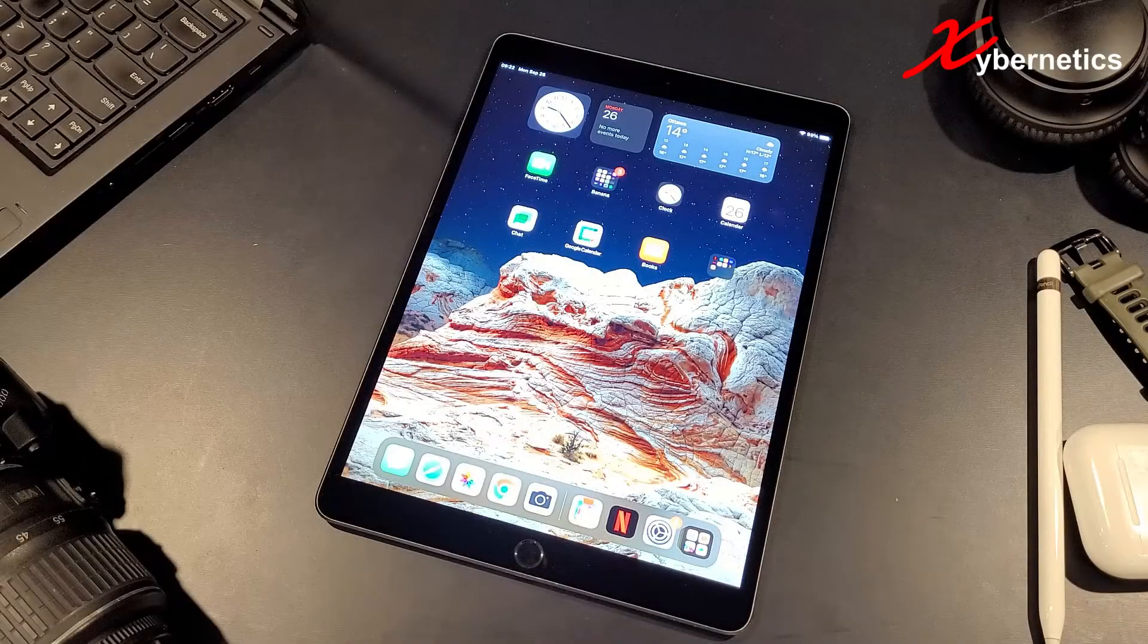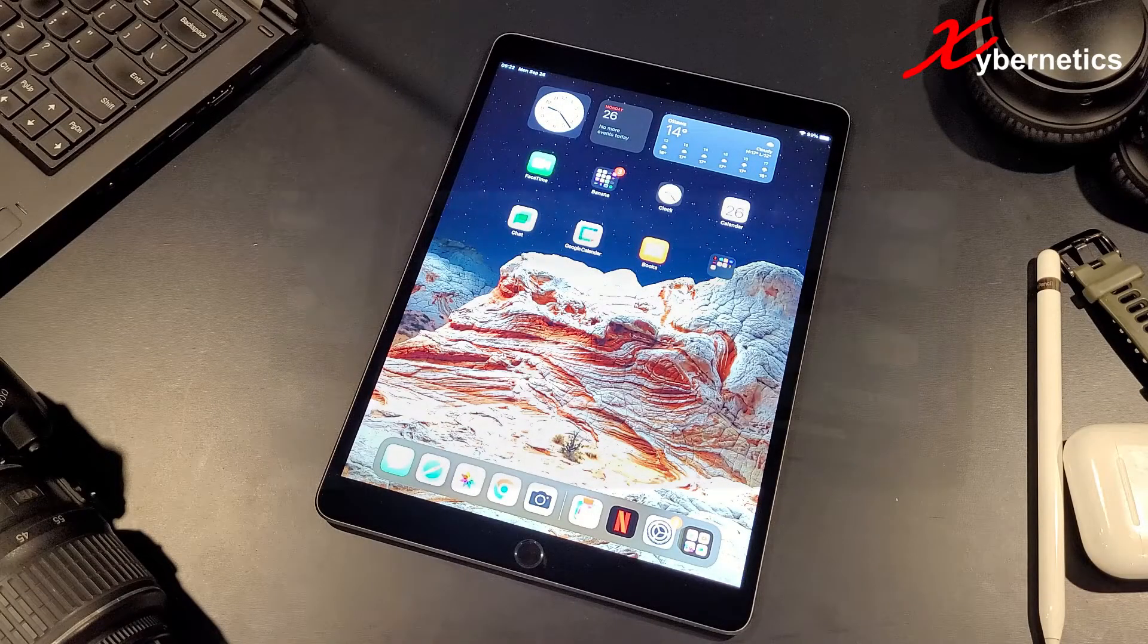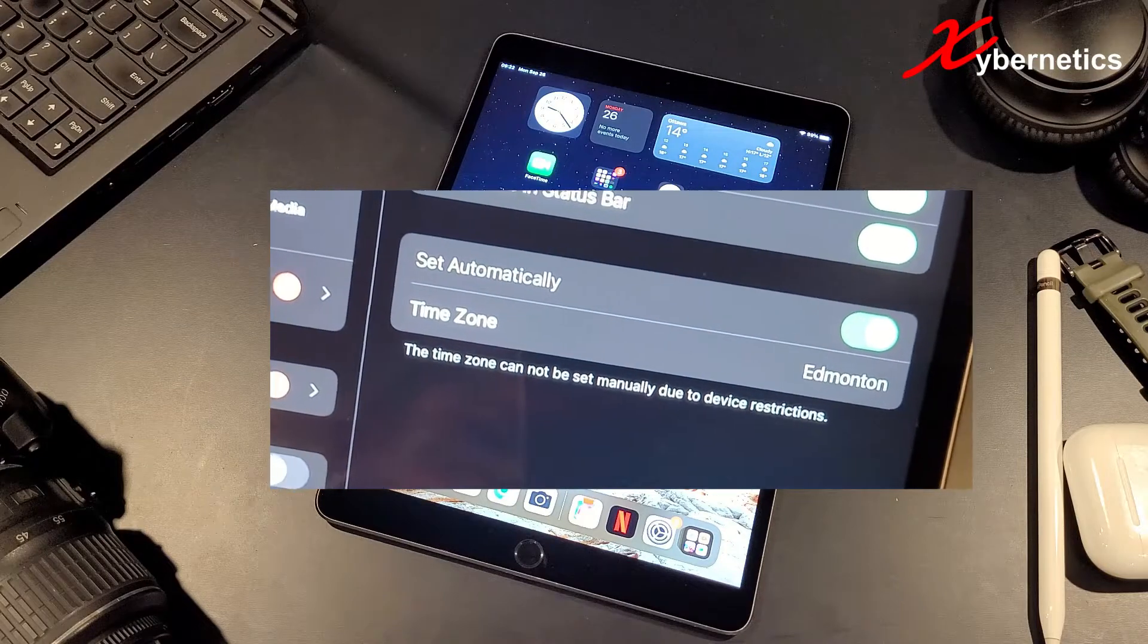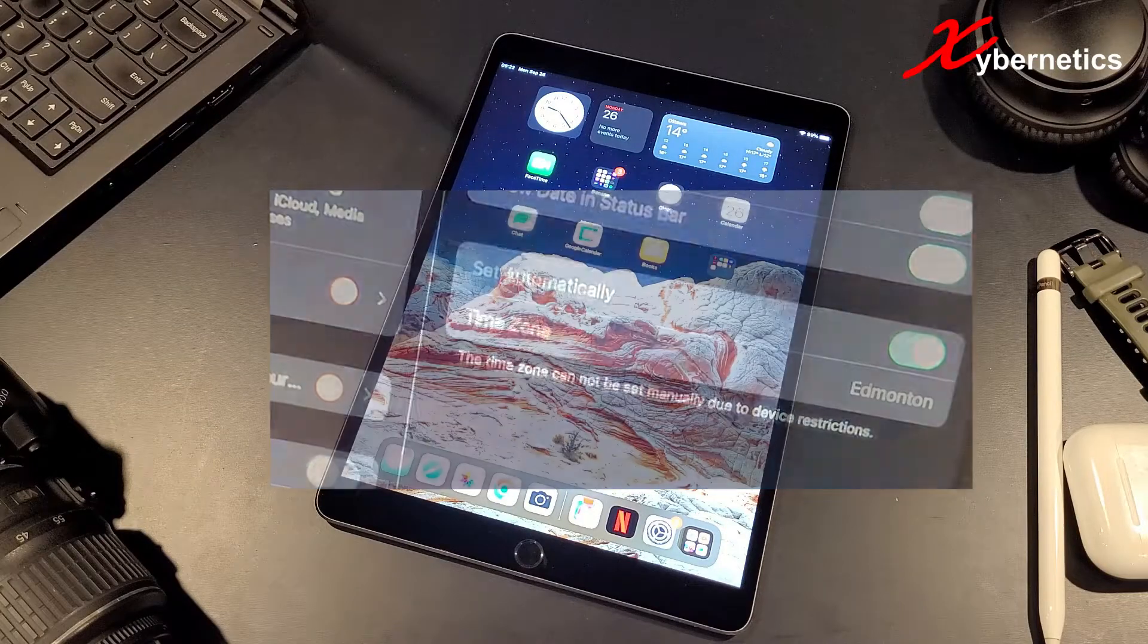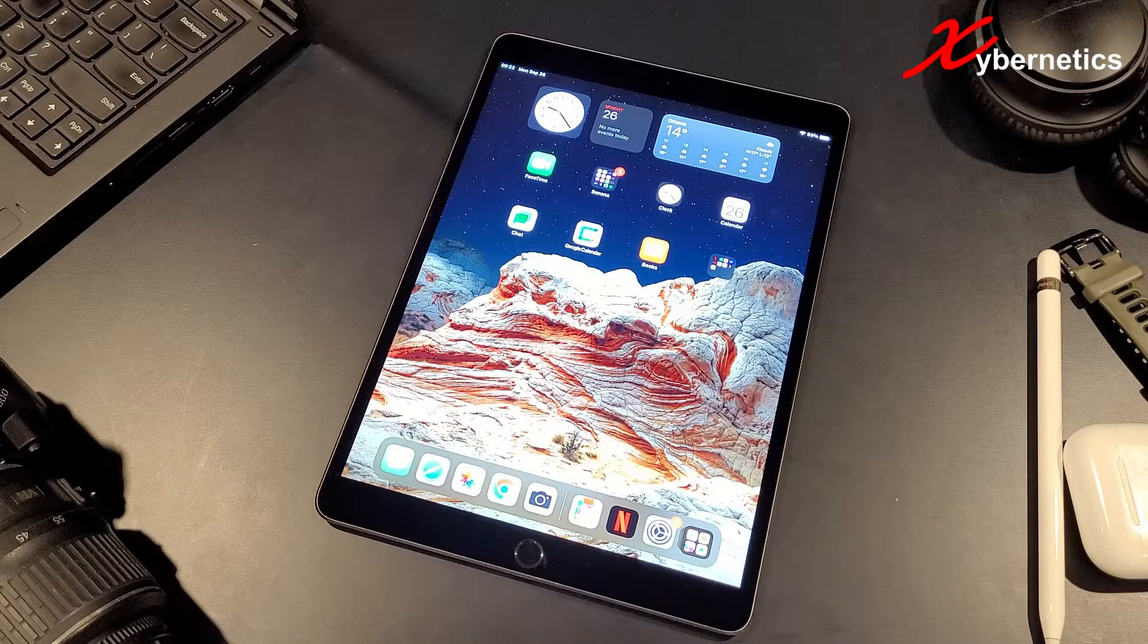If you're trying to change your date and time on your iPad and you're getting a device restriction message and unable to change your iPad date and time, this is how you can get around it.